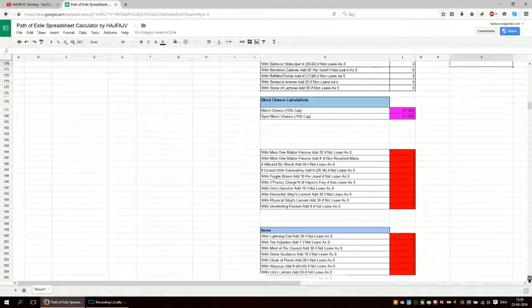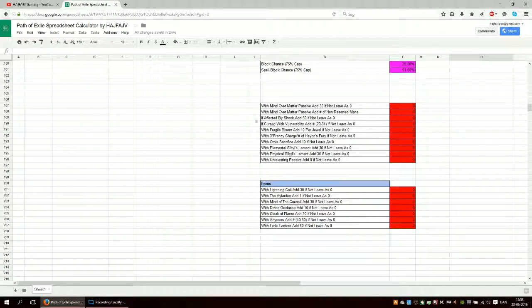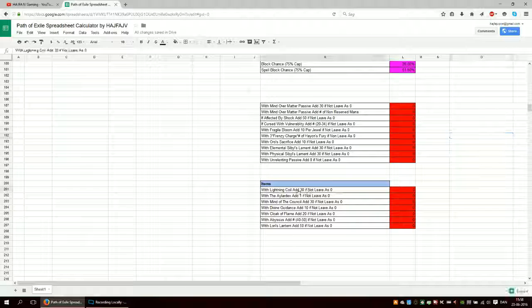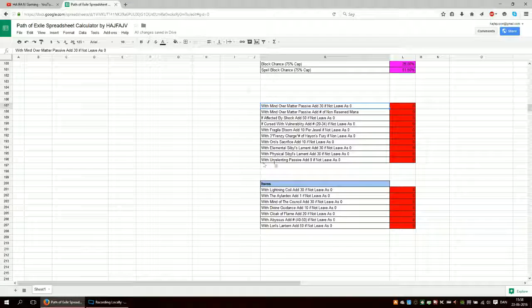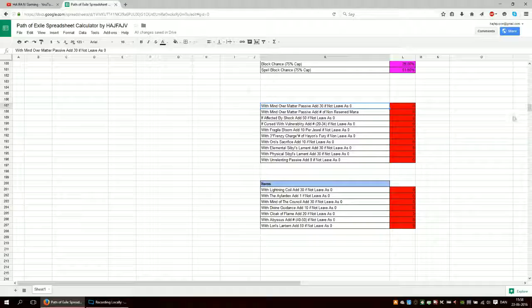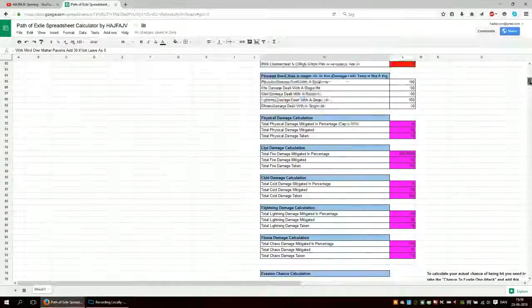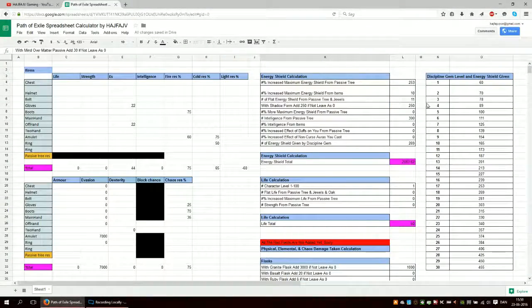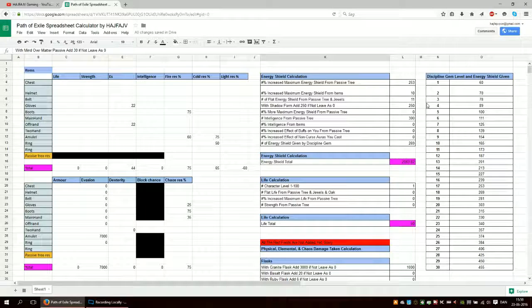These down here are things that I want to add, but I haven't. Such things as lightning coil, mind over matter and stuff. I thought would be useful. But I kind of wanted to add everything else and then add these later. So this is the basic part of the spreadsheet.